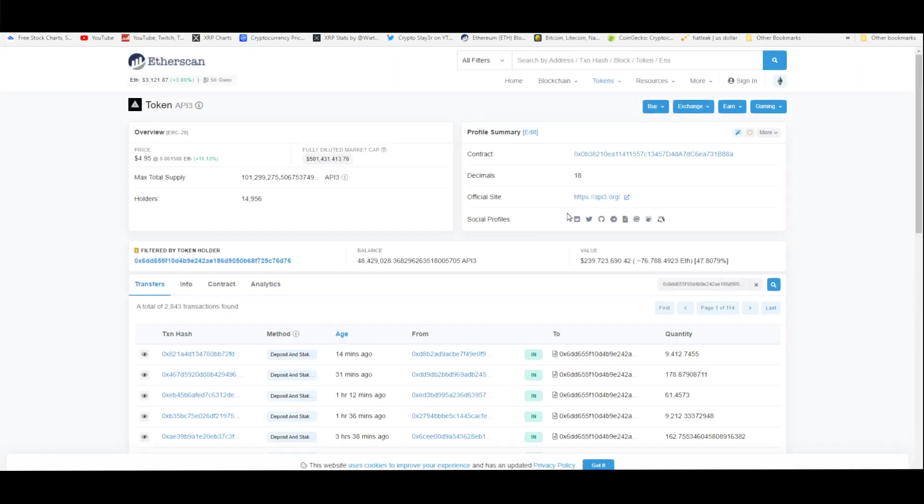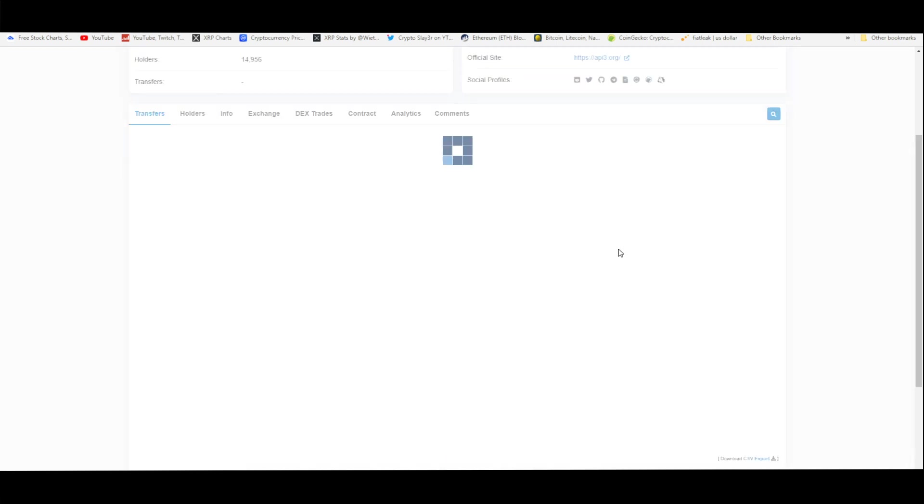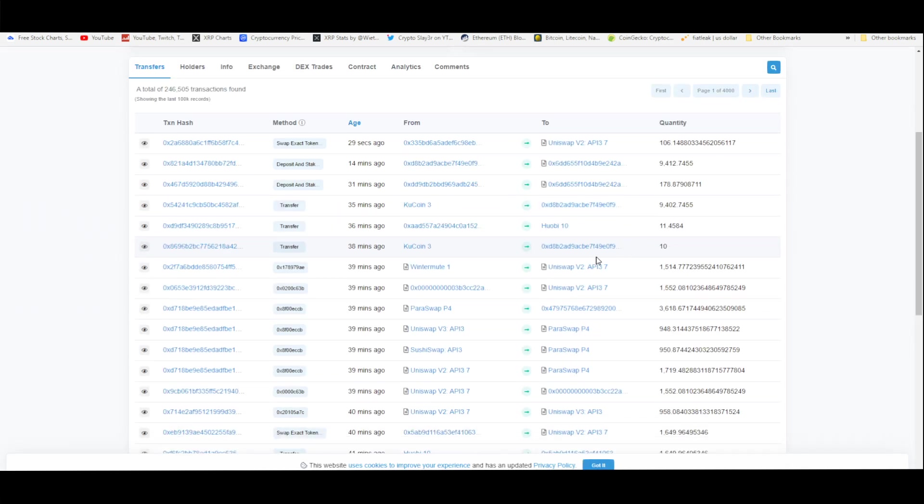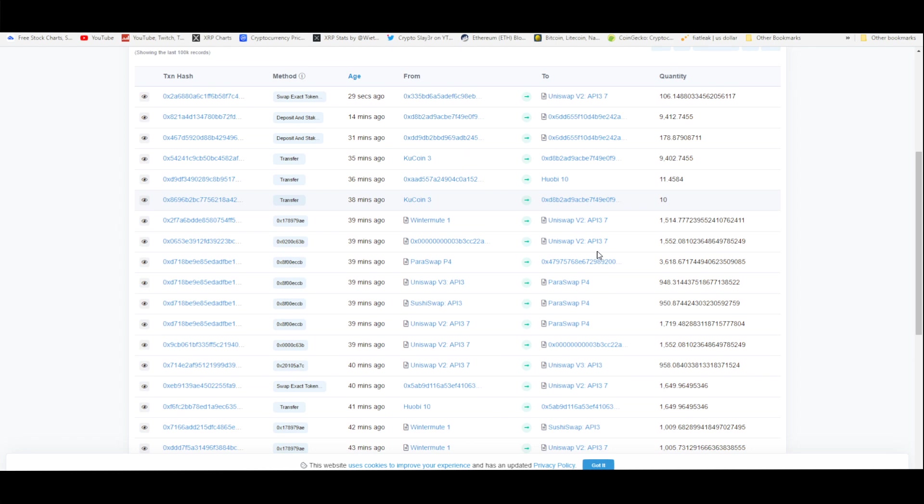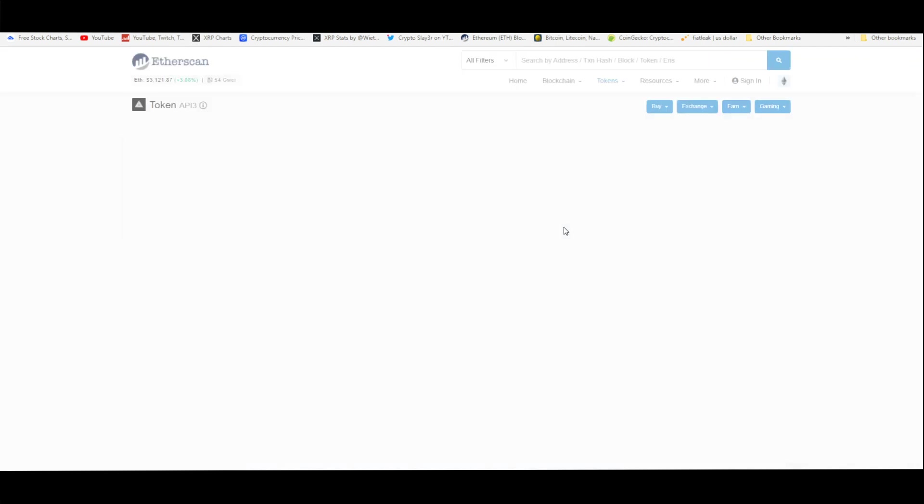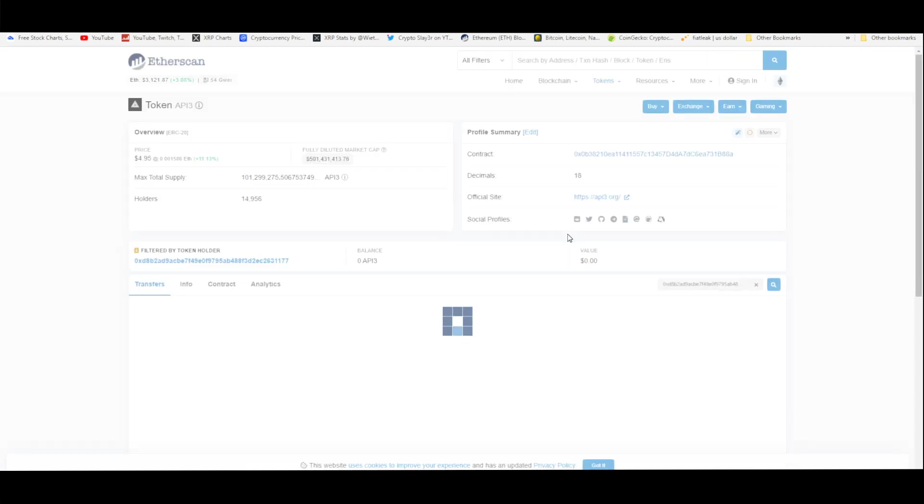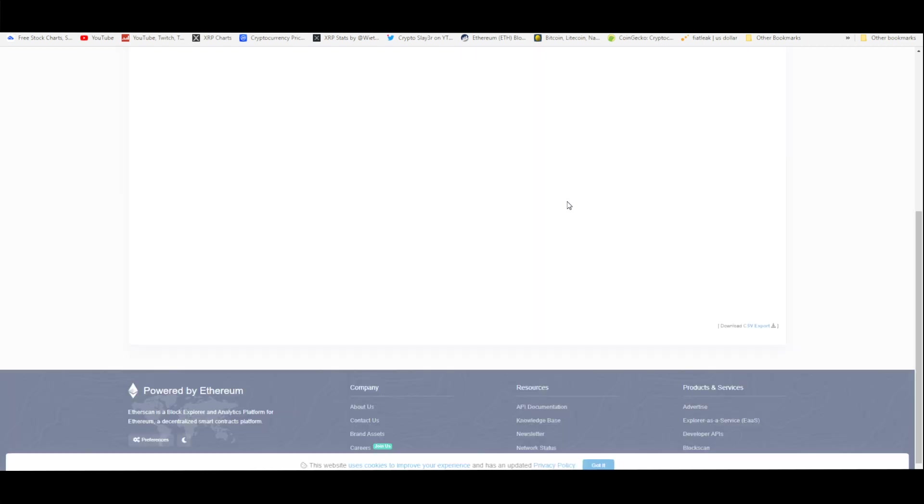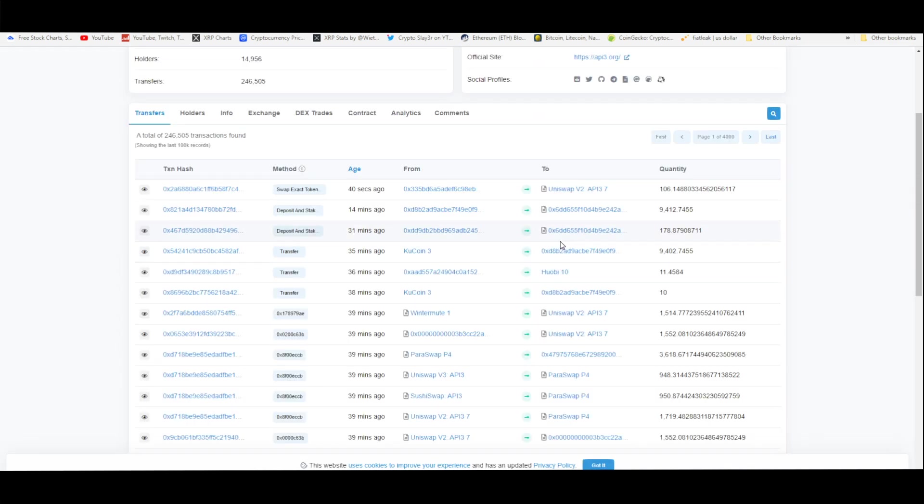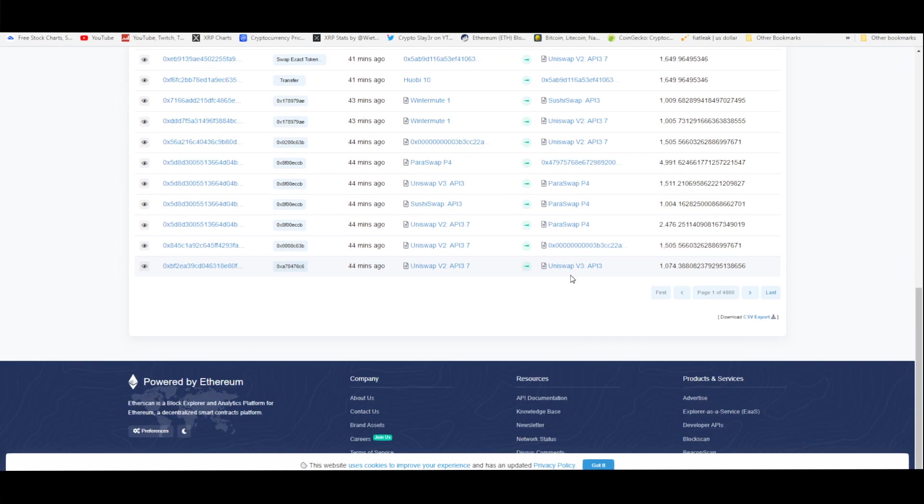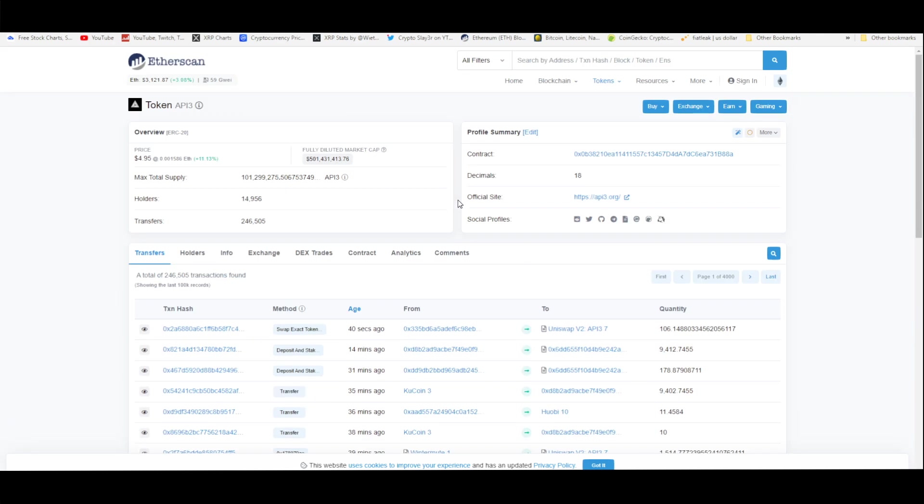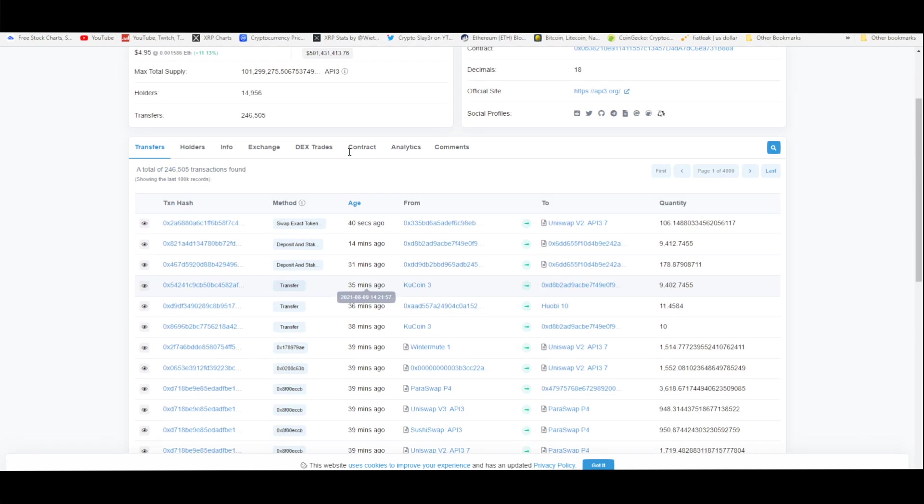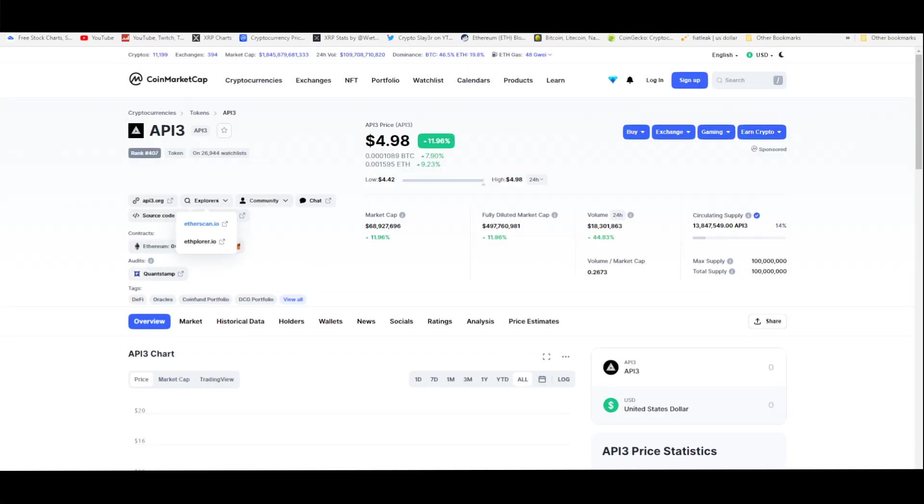Some of these are individual wallets, some of them are exchange wallets, but you can go down here on the Etherscan and check what people are doing, if they're selling or buying for the most part. This is as it relates to recently, in the past couple hours. Obviously you can scroll on and go back many hours, but it's very time consuming.